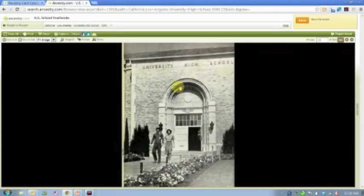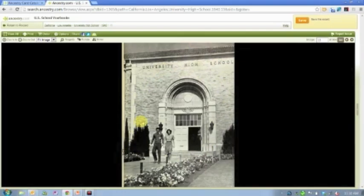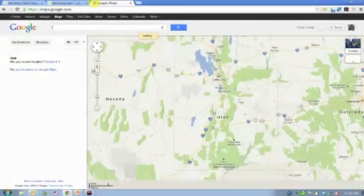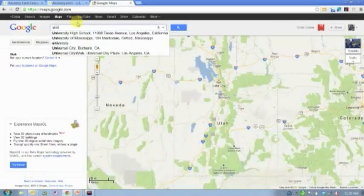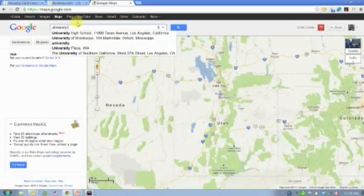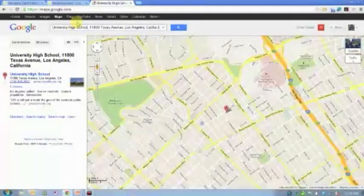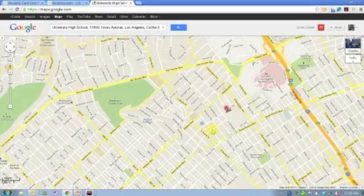Here's an actual picture of the high school, the front of the school, so that I can see what it looked like then. If I want to get really creative, I could come over here to Google Maps. I could type in University High School in Los Angeles. It's going to show me where on a map that University High School is.